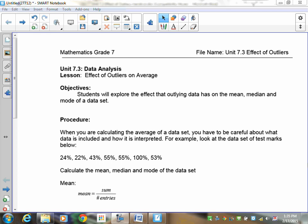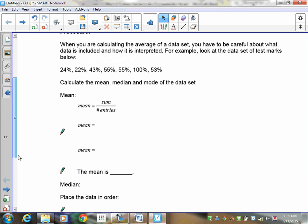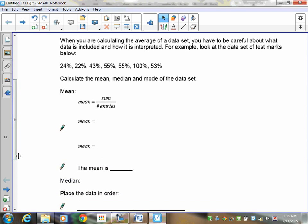So when you're calculating average of a data set, you have to be careful about what's included. Let's take a look at the data set I've got here. I've got 24, 22, 23, 43, 55, 55, 100, and 53. This is just a simple set of data of some test marks. So let's calculate the mean, the median, and the mode, just so that you have some numbers to work with, and then we'll talk about the outliers. I'd like you to go through and calculate these three pieces of data.